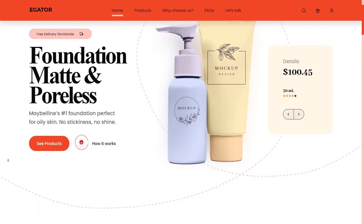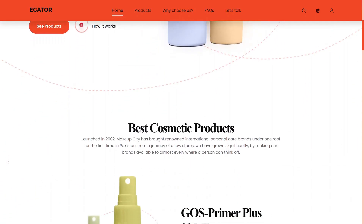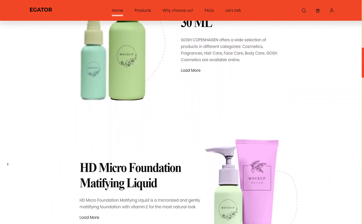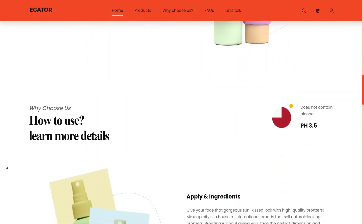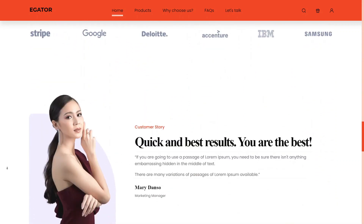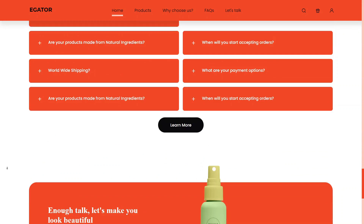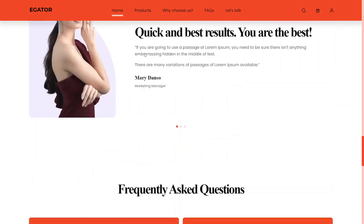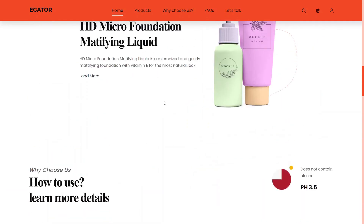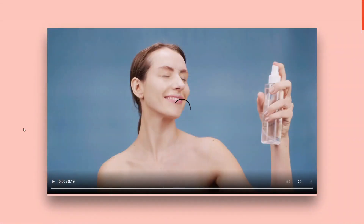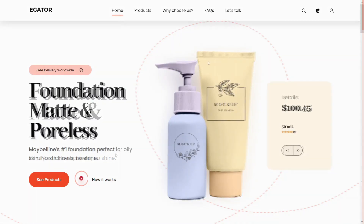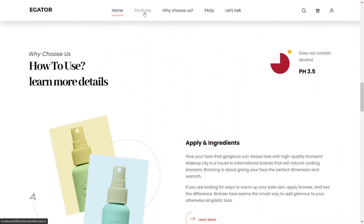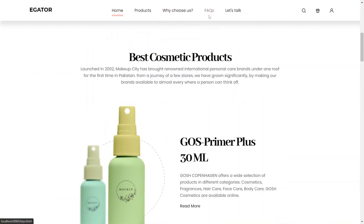Hello guys and welcome back to the channel. This is part two of the responsive multi-page website we are creating, and we are going to finish up everything in this video. In the previous video, we created the desktop version of the home page. Now in this video we are going to proceed to creating the two other pages: the FAQ page and the Let's Talk or contacts page.